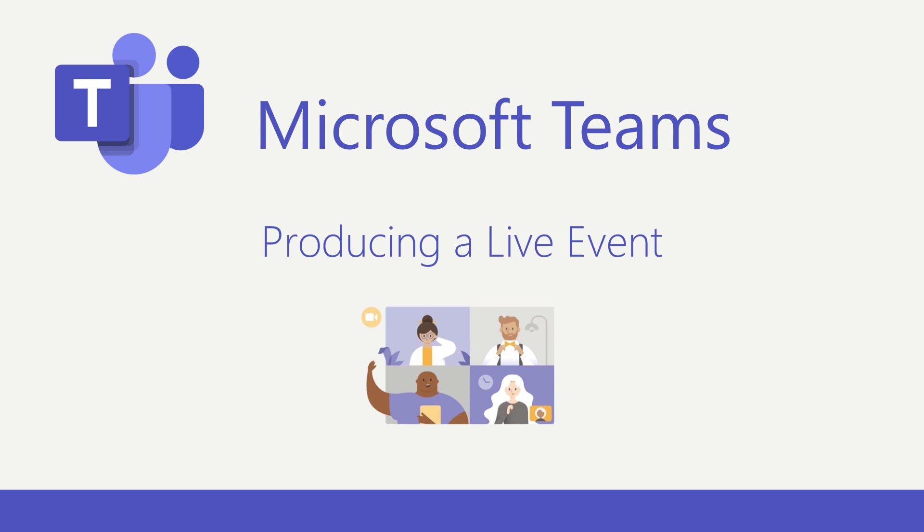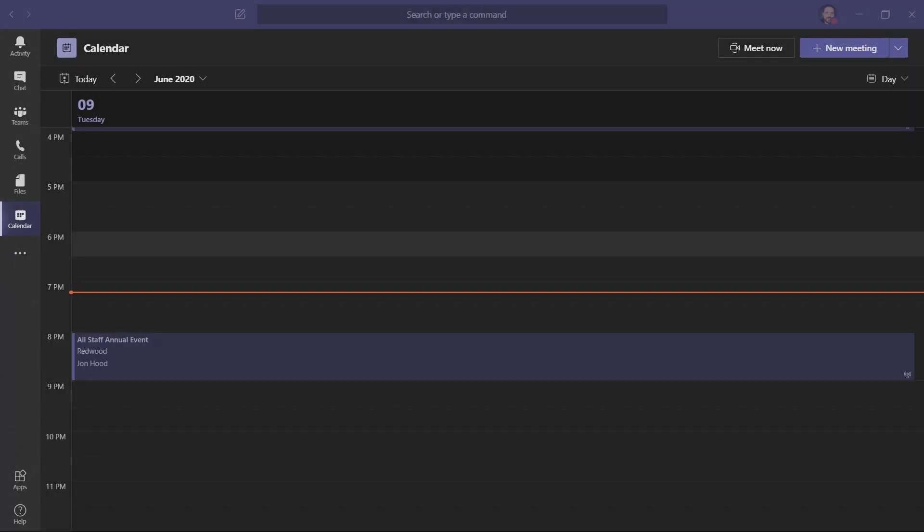In a previous video, I showed you how to schedule a meeting and talked about the different roles that people have. We'll be focusing on the producer and presenter experience. Let's get started.